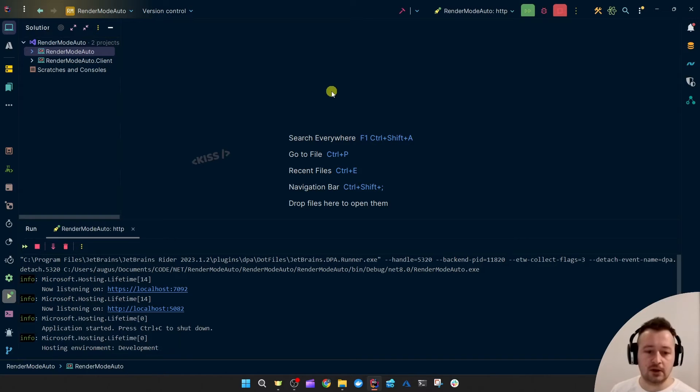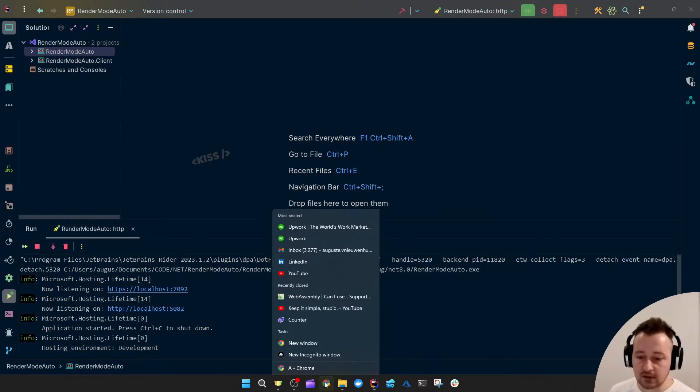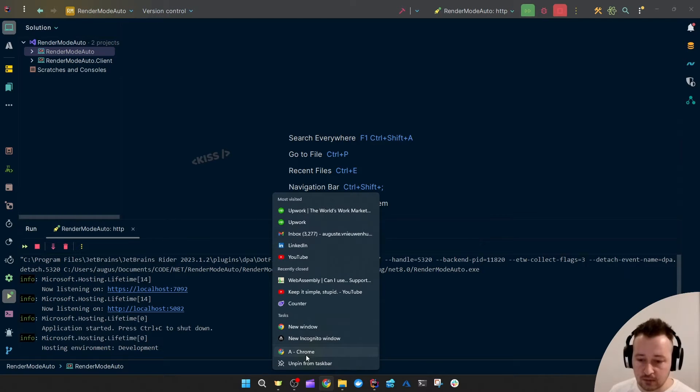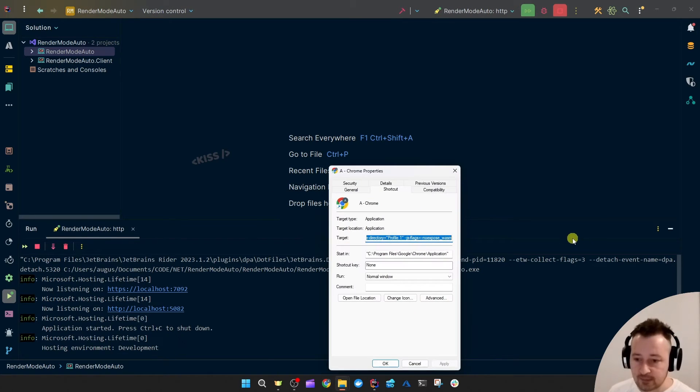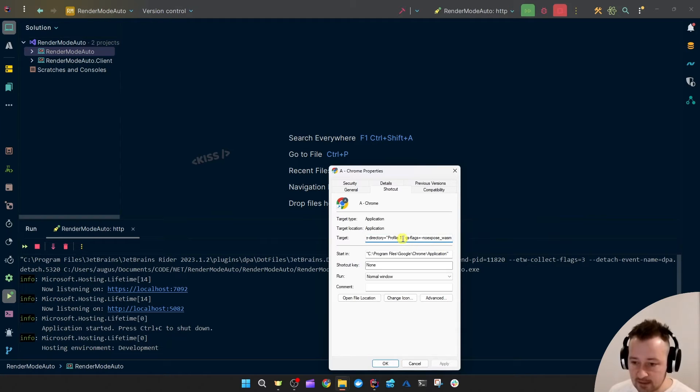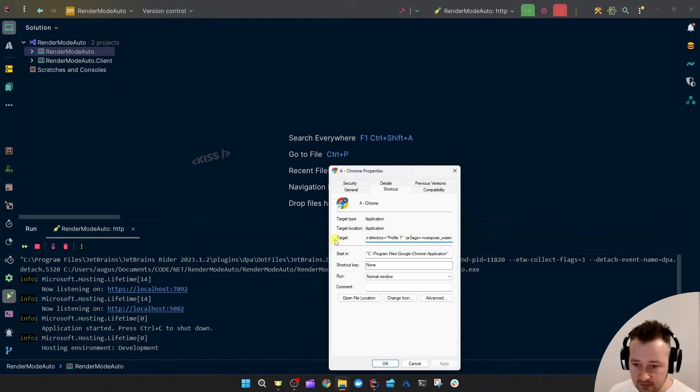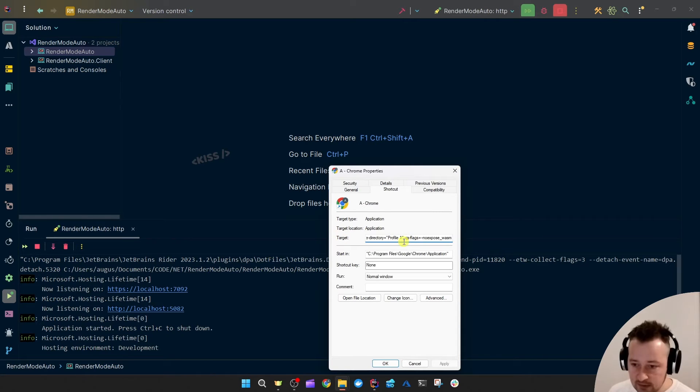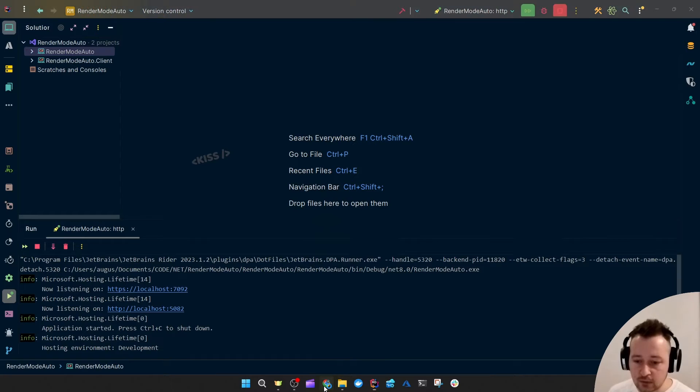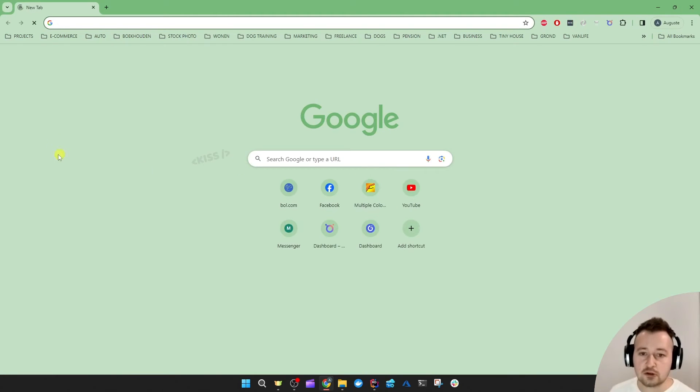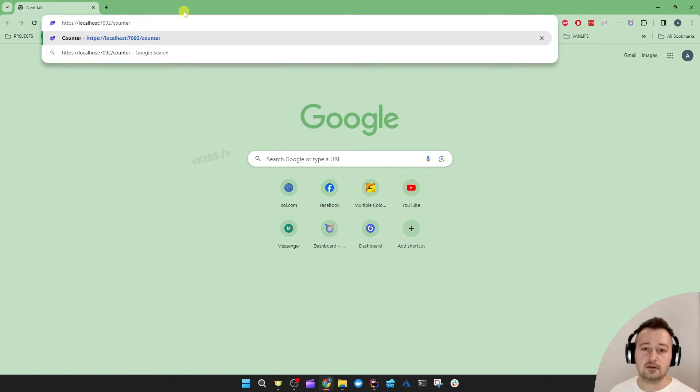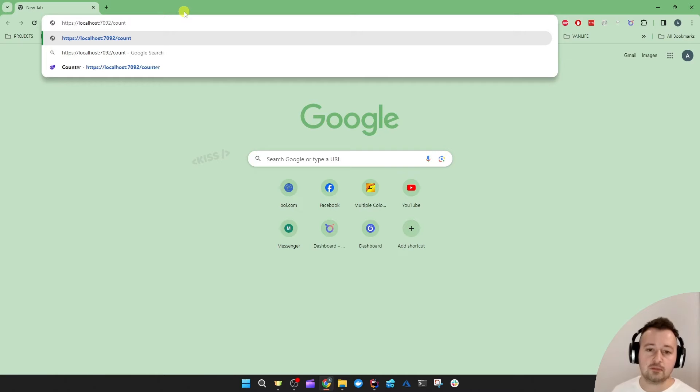On the Windows machine you can go to the Chrome properties and append those arguments at the end of the target field. If you click apply and then run Chrome and then open the application...